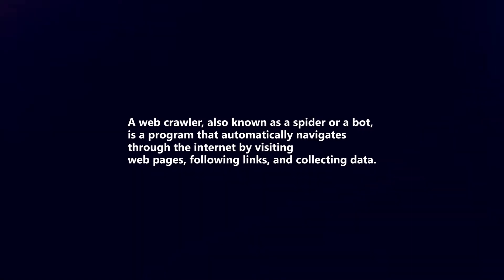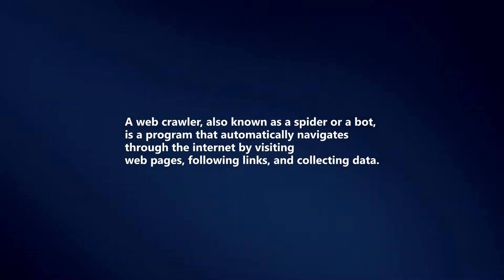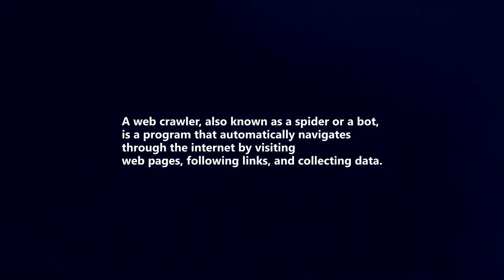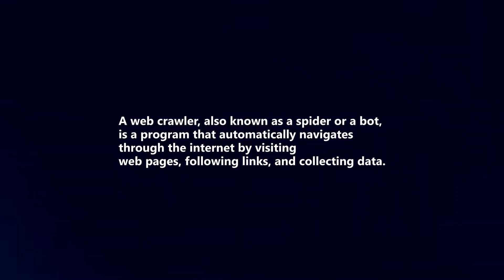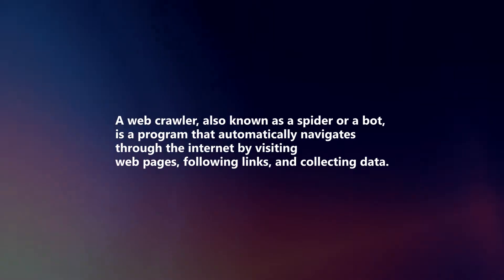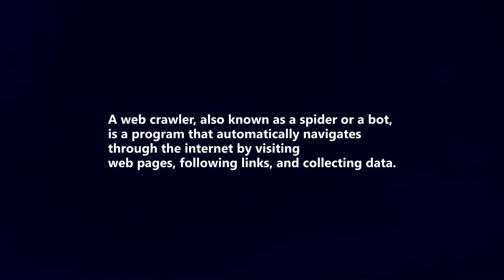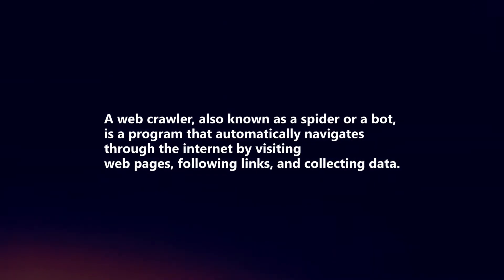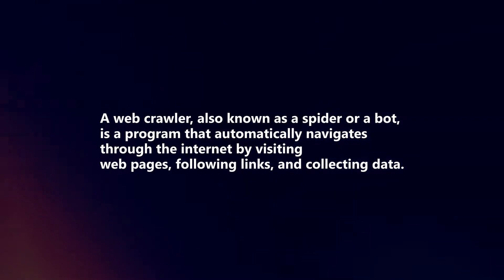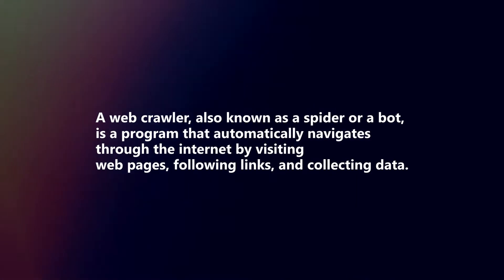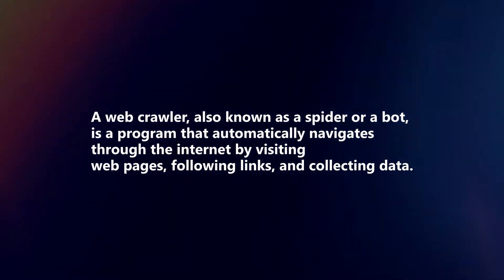A web crawler, also known as a spider or a bot, is a program that automatically navigates through the internet by visiting web pages, following links, and collecting data.